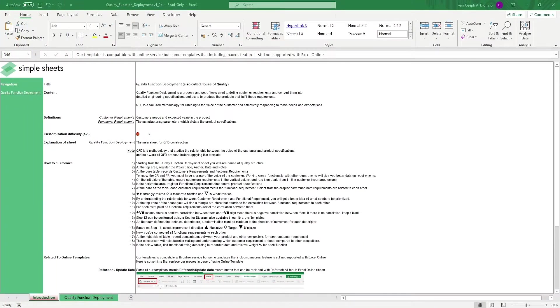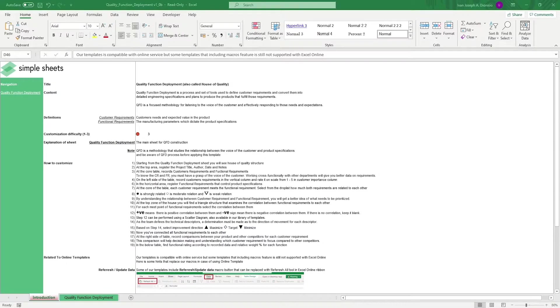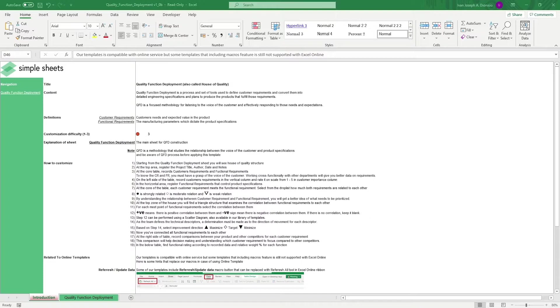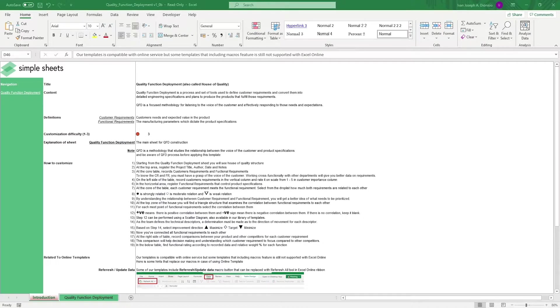Hi, this is Ivan with Simple Sheets. In this video, we're going to do a step-by-step tutorial of our House of Quality or QFD template. This is one of over 100 pre-built and smart templates that we offer. Click the link in the description and try five free templates before you buy.